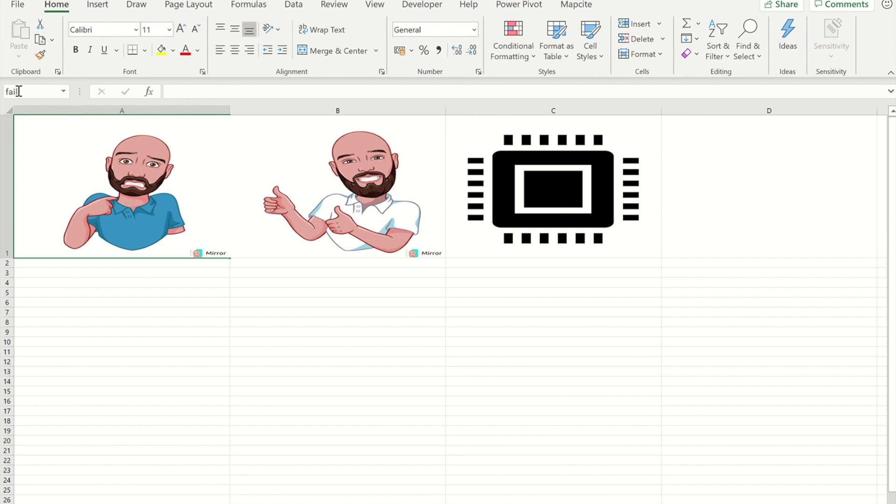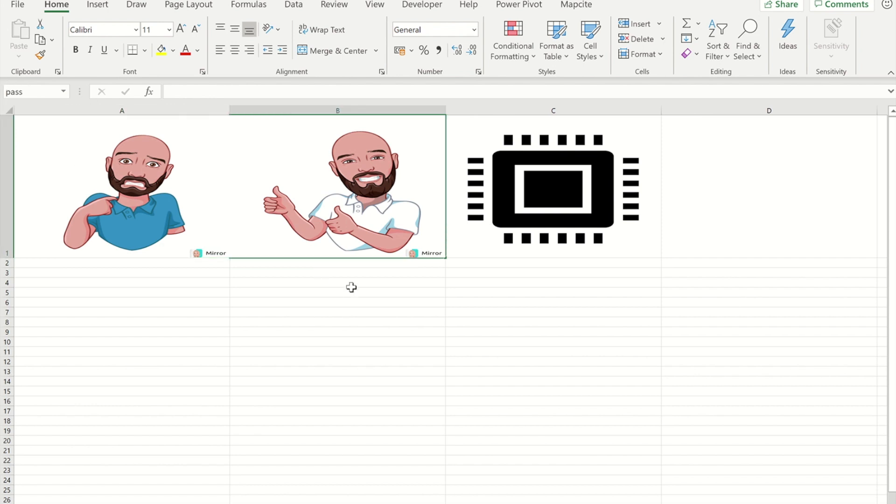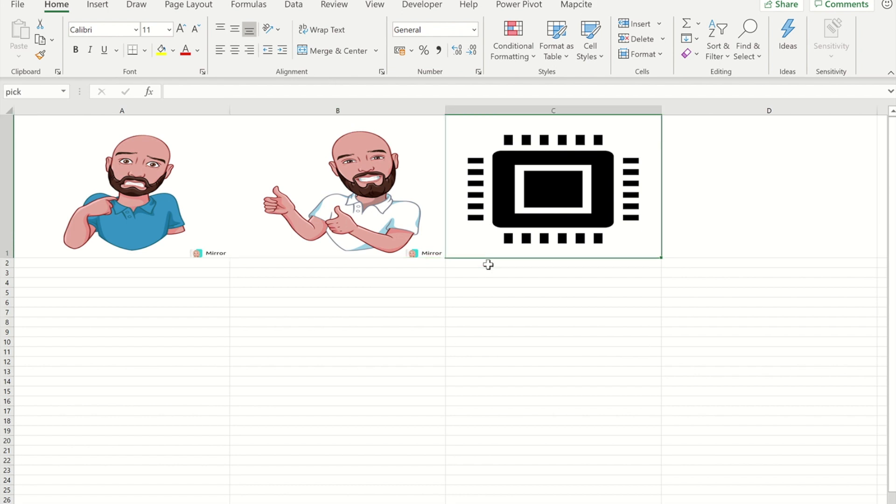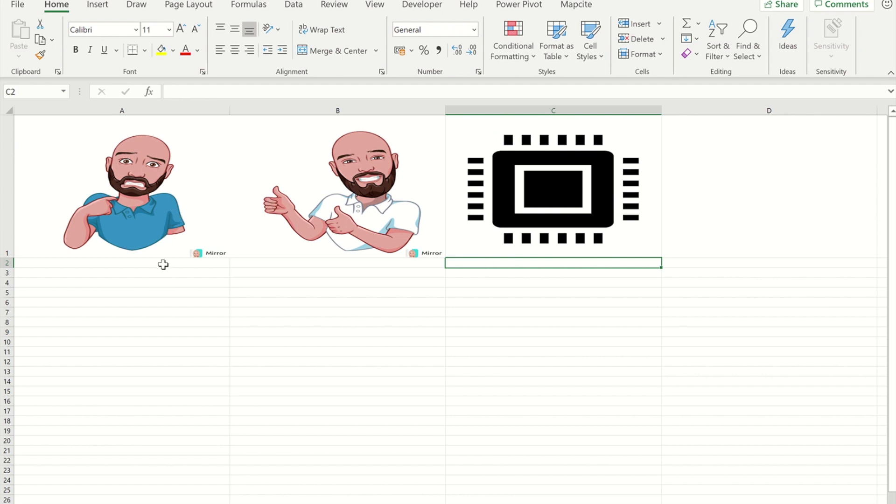So you can see I've already named that one fail. I've already named that one pass. And I've already named that one pick, and the way that I did that was to go to the cell and just type into this box and press enter.